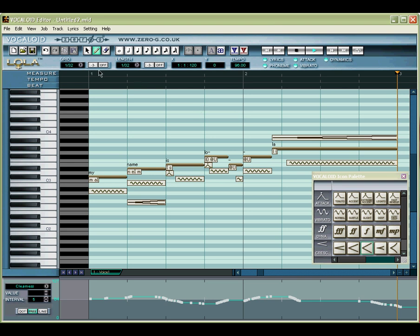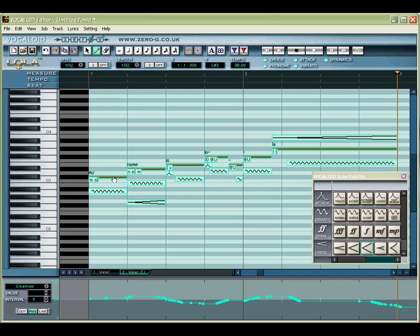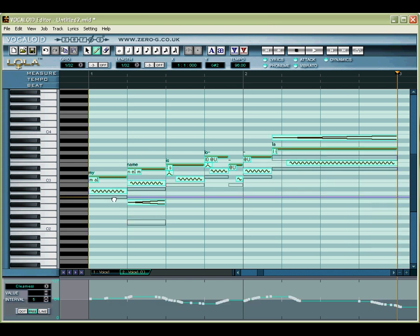Select Track 1 and select Copy from the Track menu. You will now have created a new track containing the same data as your original track.